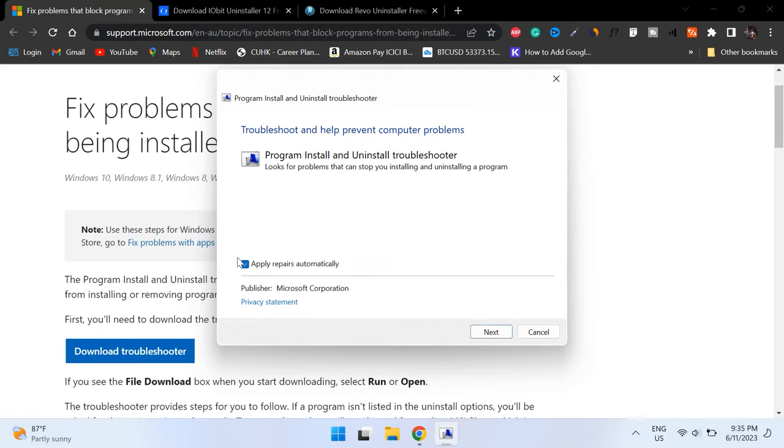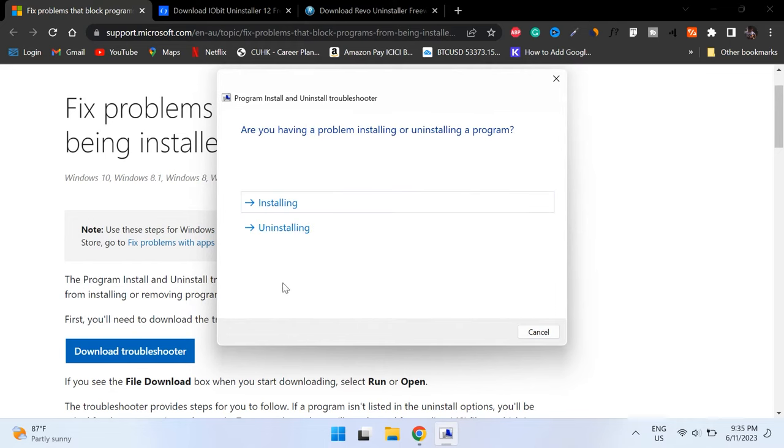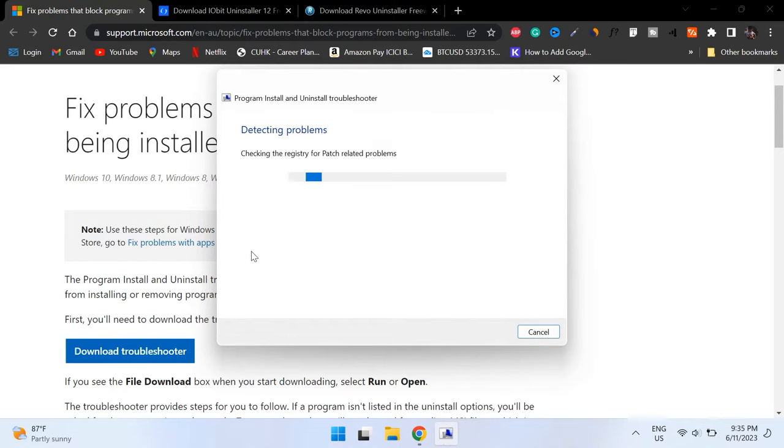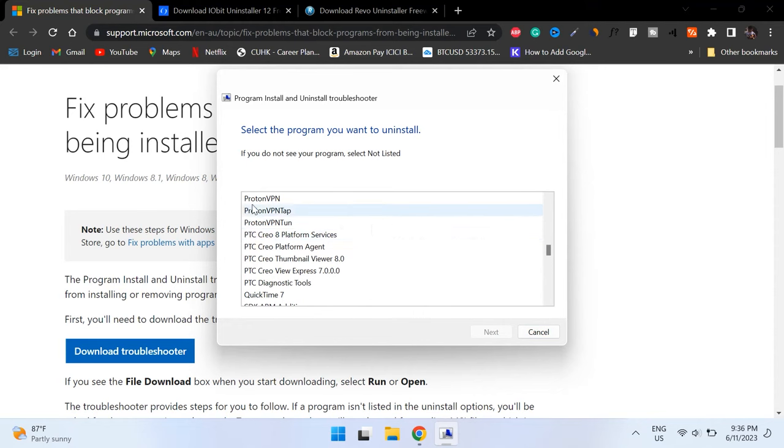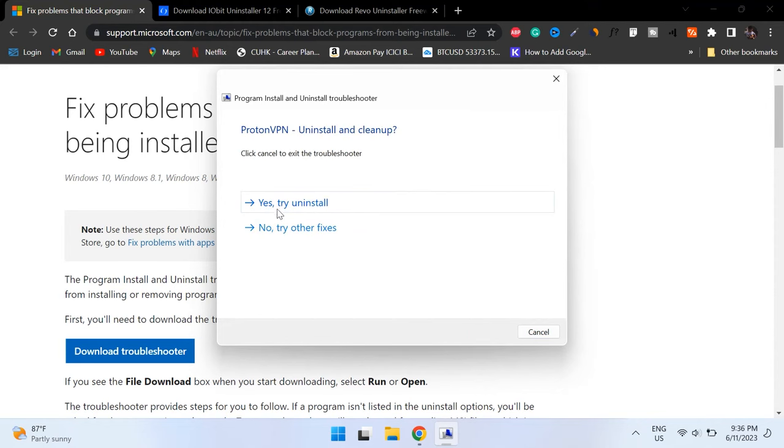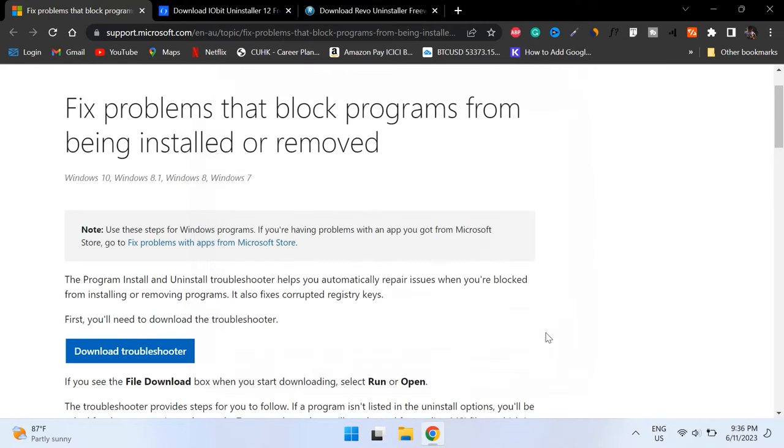Make sure that you check mark Apply Repairs Automatically, then select Uninstalling and select the program that you're having trouble with. If it is not listed in the dialog box, then you have to check mark the entry known as Not Listed and follow the on-screen instructions to find that program. Once all of this is done, restart your computer and check whether your program is uninstalled.